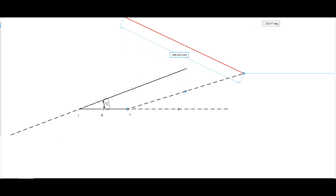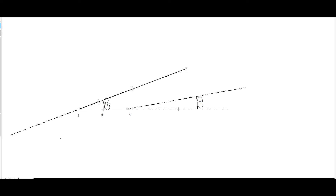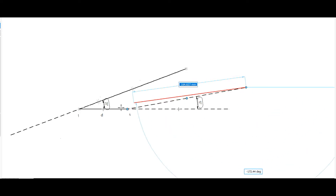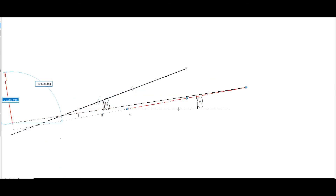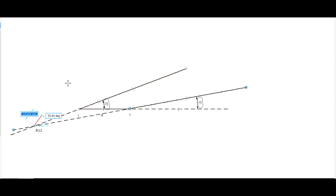If you look at this angle, it is 10 degrees. This line is 10 degrees. Extend this line. If you look at the point, you will see the point — it is a relative pole. This is R12, the relative pole. The other dimensions are in an arbitrary position. This is R12.